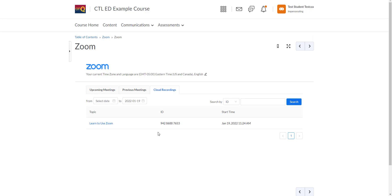Here you'll see the topic of your recording, which is the title, and the start time of recording when it was recorded. You want to click on the title link.